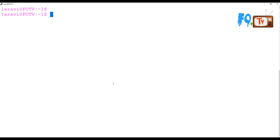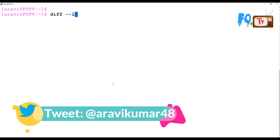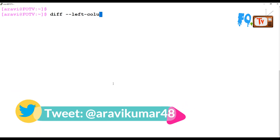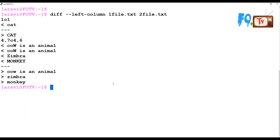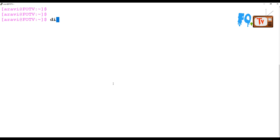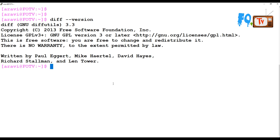You can also see common lines using the --left-column option with diff. Use diff --left-column followed by the first and second file names, and it will show you the differences highlighting what belongs to each column. Case is not ignored by default with this option.